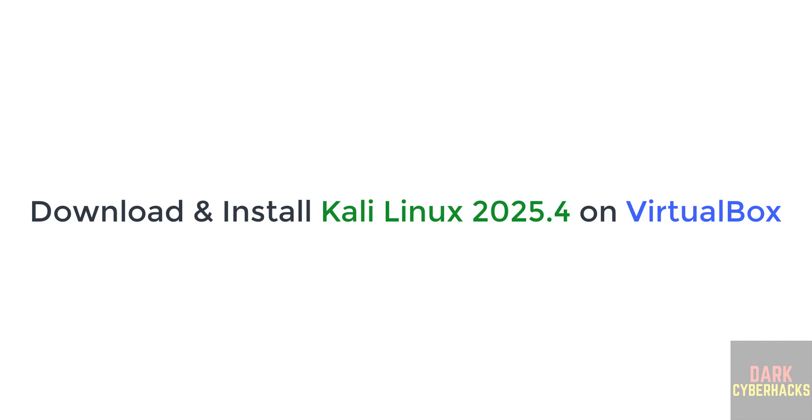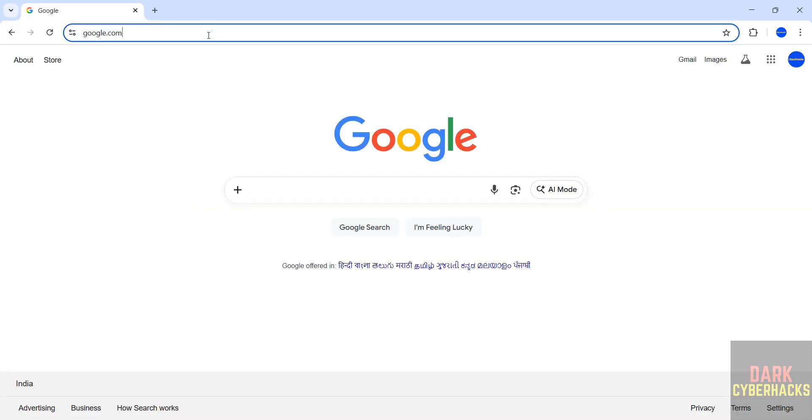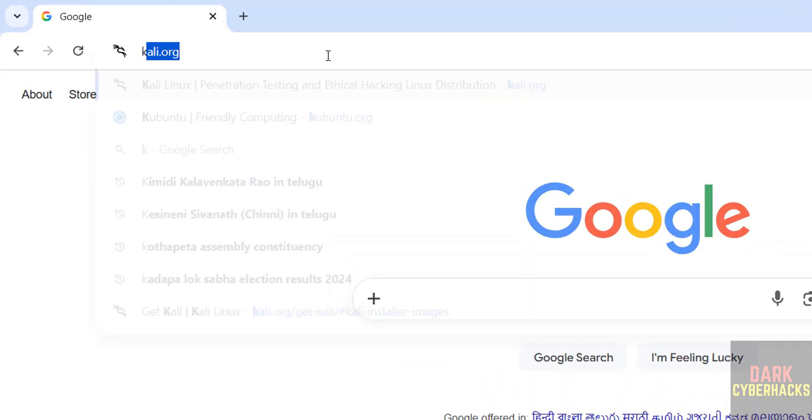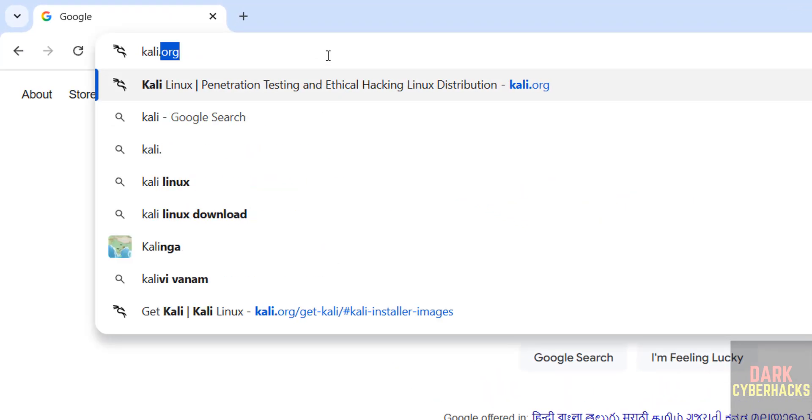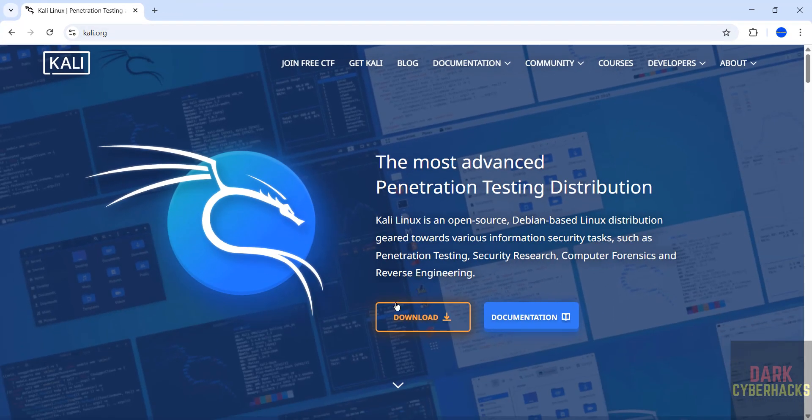Hello everyone, in this video we will see how to download and install Kali Linux 2025.4 on VirtualBox, that is the latest version. First, go to Kali Linux official website, it is kali.org, and click download.